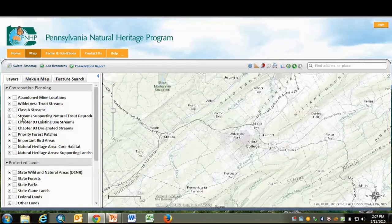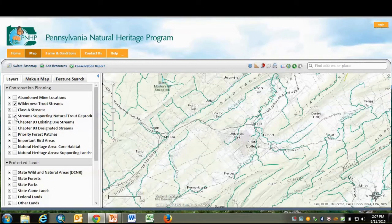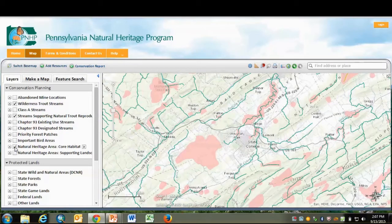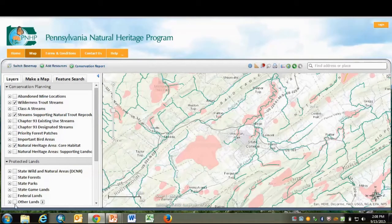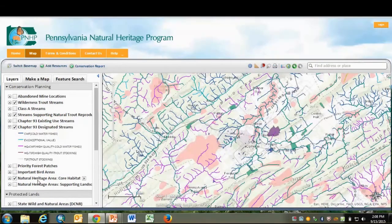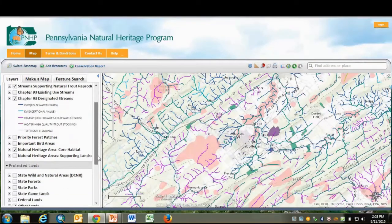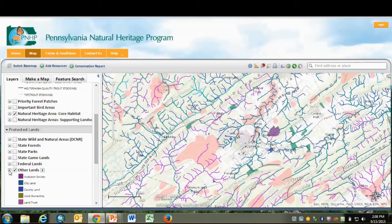Now let's turn on some of the conservation planning layers: Wilderness Trout Streams, streams supporting natural trout populations, Natural Heritage Area core habitats, and maybe some of the other protected lands. You can expand the layer list. You can also switch the base map.